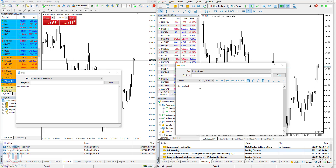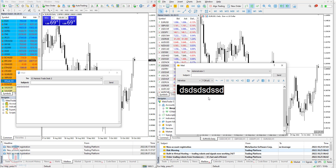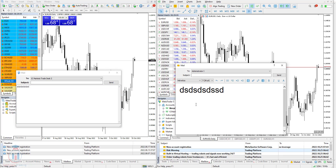In MT5 there is a possibility to make changes to the text, including changing the font, and you also have a possibility to add an attachment which will be sent with the message. In MT4 this is not possible — you cannot make any changes or add any attachments. So compared between MT4 and MT5, MT5 has much more settings allowing you to edit the text in the way you want, which is pretty standard to have in today's tools.